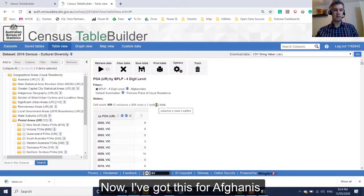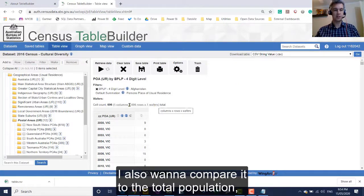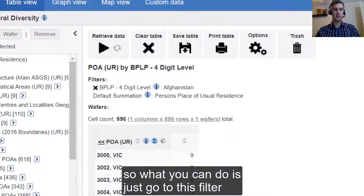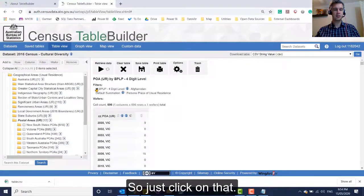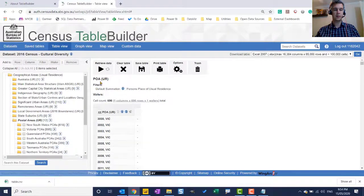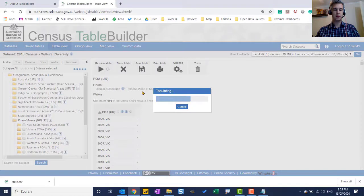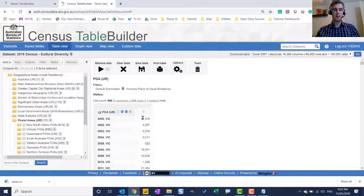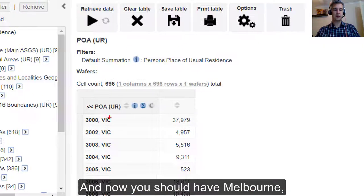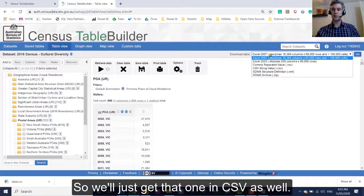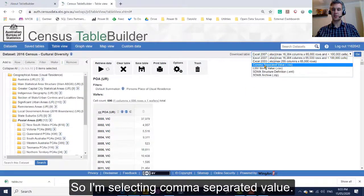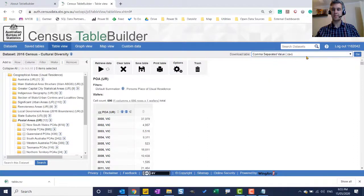Now I've got this for Afghanis. I also want to compare it to the total population. So what you can do is just go to this filter and just click on this X. So I'll just click on that. Retrieve. And now you should have Melbourne of the postcode 3000 and nearly 38,000. So we'll just get that one in CSV as well. So I'm selecting comma separated value, CSV.